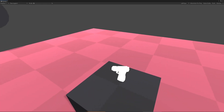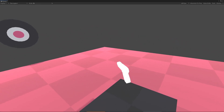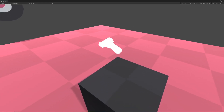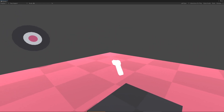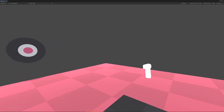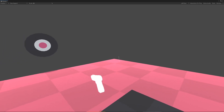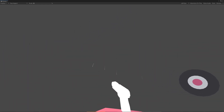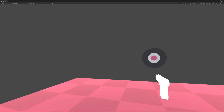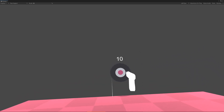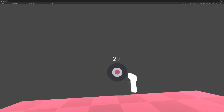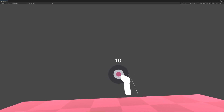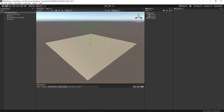Welcome back to our VR beginner series. At this point we have a decent scene up and running — we have our XR rig and some hand presence — but now let's get to the fun part. Let's start working with some interactables. We're going to be talking about the idea of an interactor, an interactable, using some of those events, as well as some of the limitations we have with the XR toolkit.